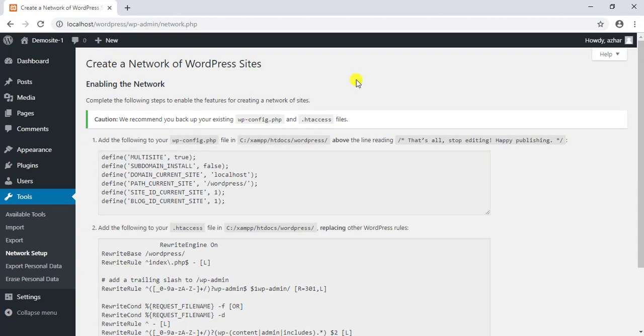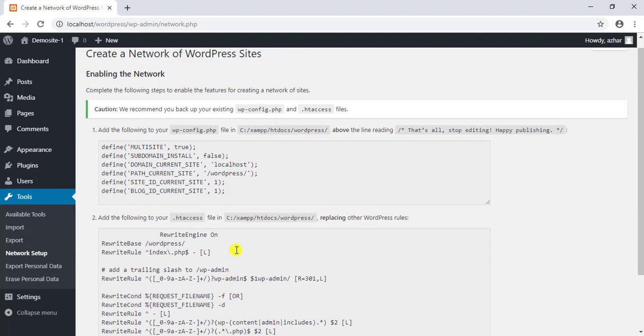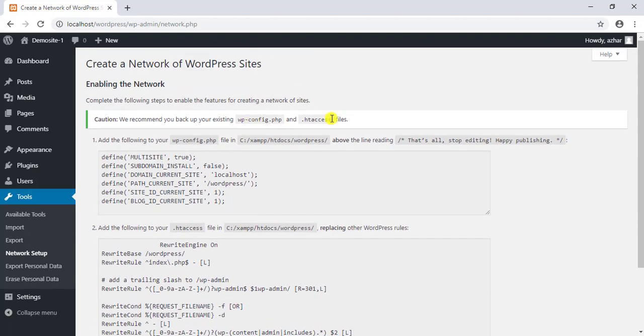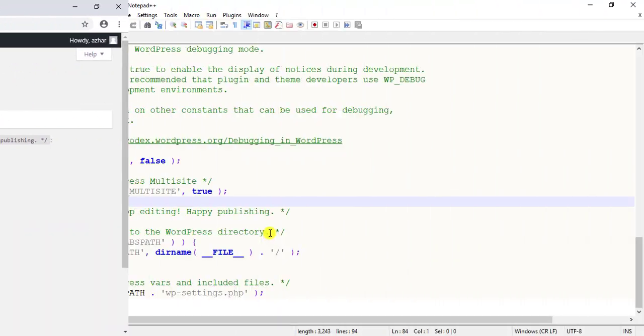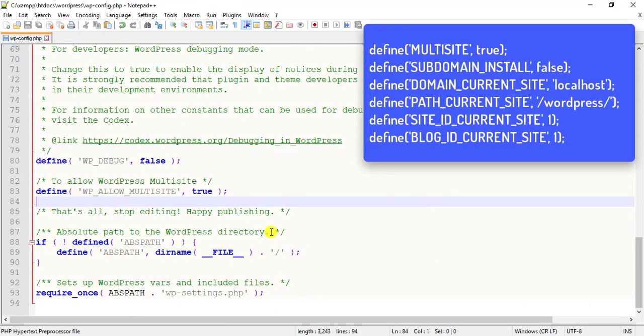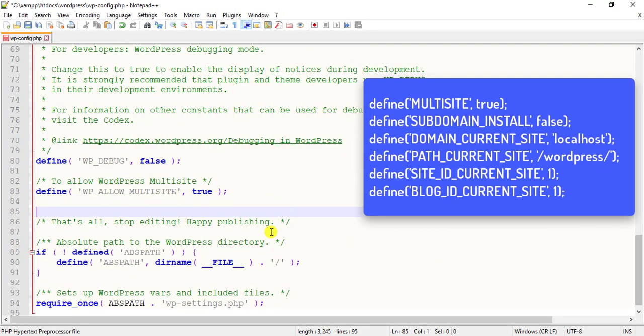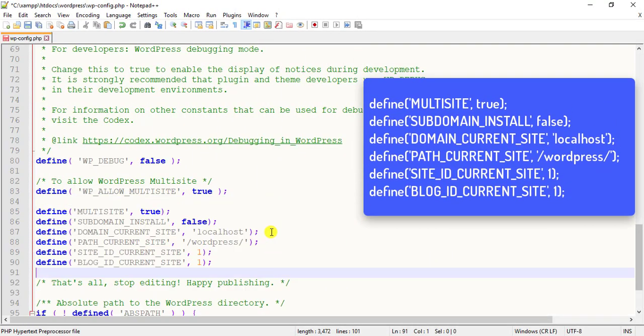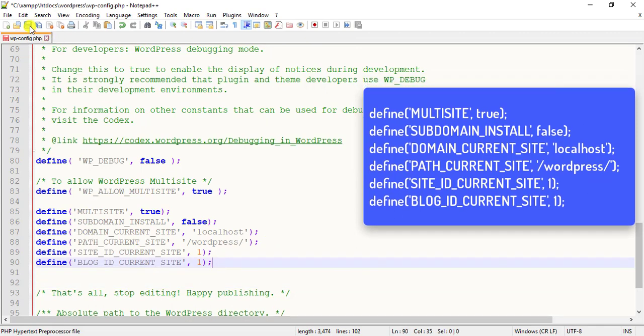You are provided with two code snippets that need to be added to two separate files on your site. The first code snippet should be added to the same wp-config.php file that we used in step two. Add the code snippet just above the line reading that's all, stop editing, happy publishing, and save the file.